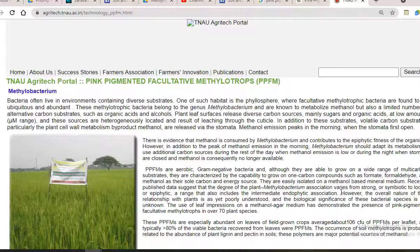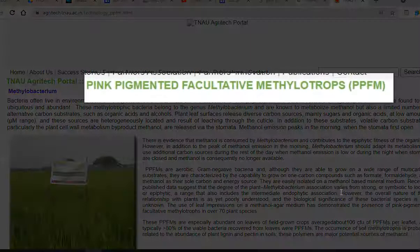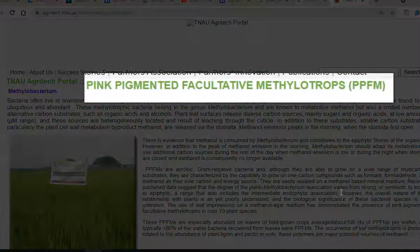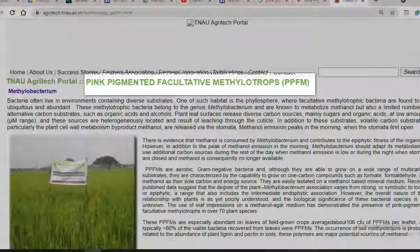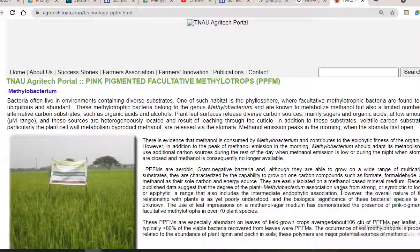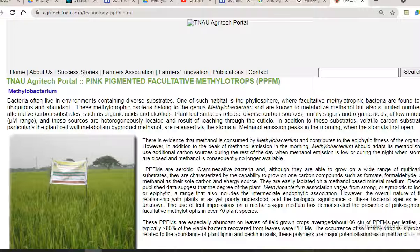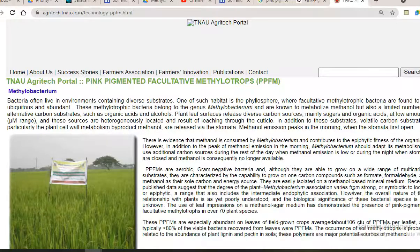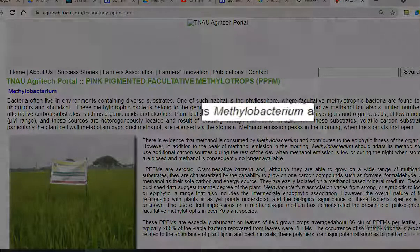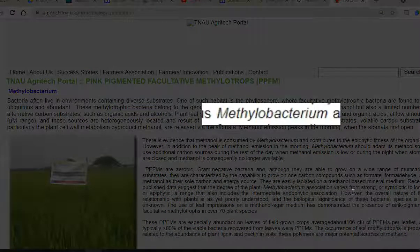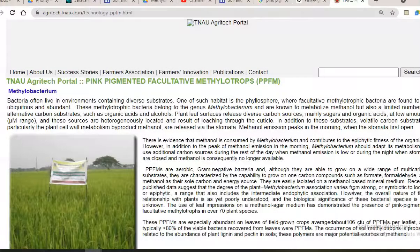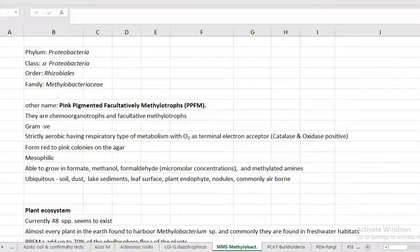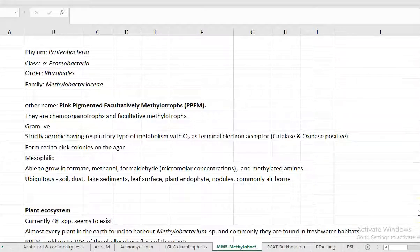Now we come into one of the phyllosphere-important microorganisms that is referred as pink pigmented facultative methylotrophs. They are organisms which are present in diverse environments, whereas they found in higher numbers in the phyllosphere. The common pink pigmented facultative methylotrophs belong to the genus methylobacterium and they are known to metabolize methanol. They belong to phylum Proteobacteria, class Alpha Proteobacteria and order Rhizobiales within the family Methylobacteriaceae.